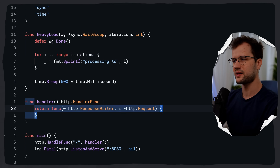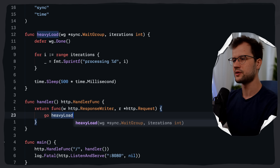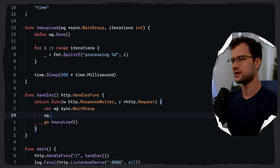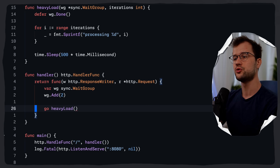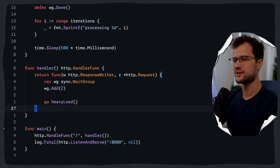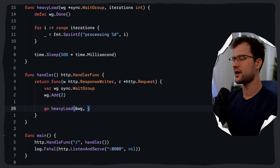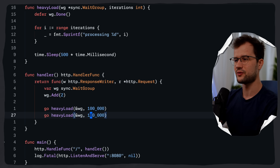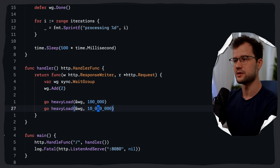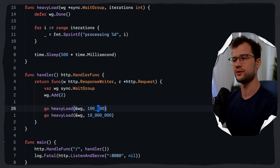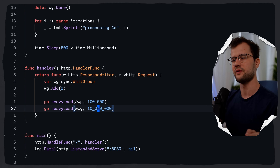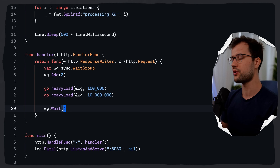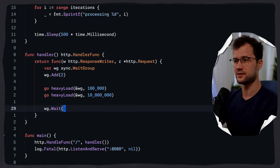Back in the handler, we spawn these goroutines. We declare var wg sync.WaitGroup and call wg.Add(2) because we want two goroutines. The first goroutine runs heavyLoad with 100,000 iterations for lighter work, and the second with 10 million iterations for heavy CPU load. Then we call wg.Wait to block until both goroutines call wg.Done.